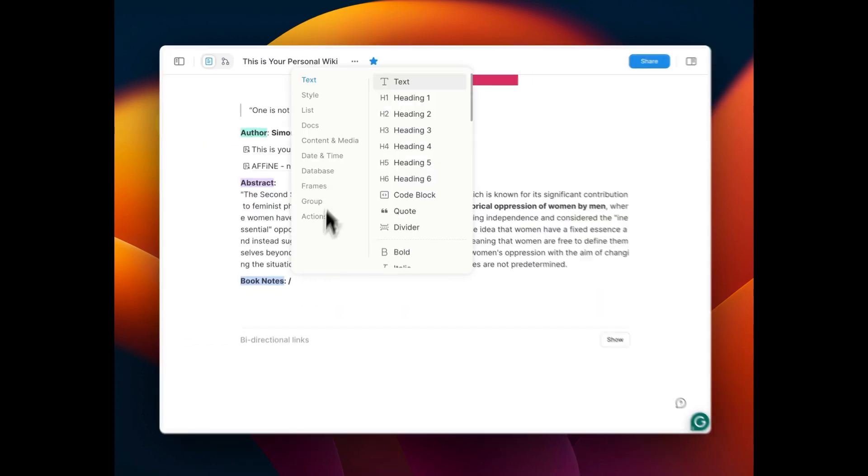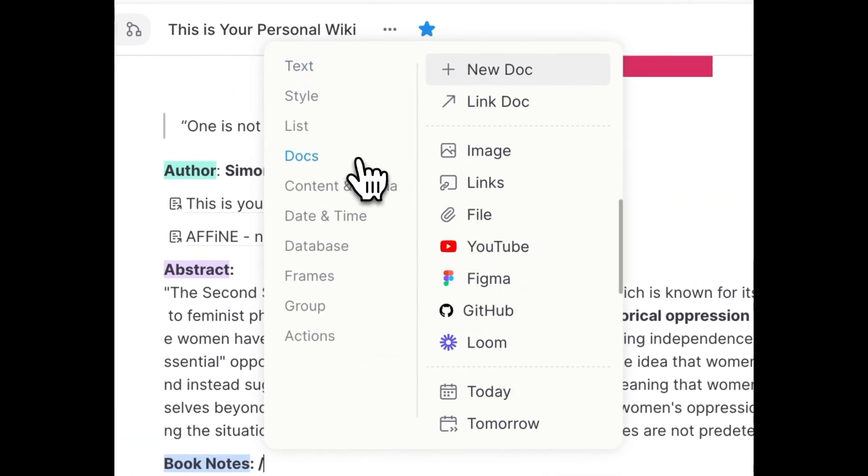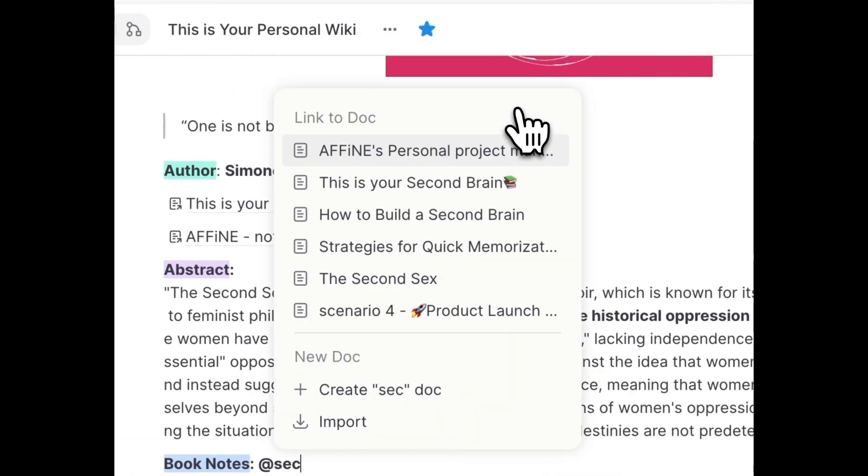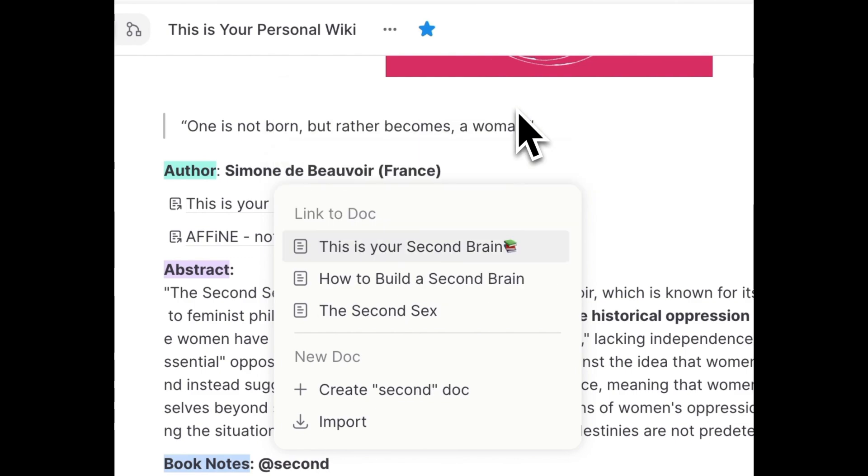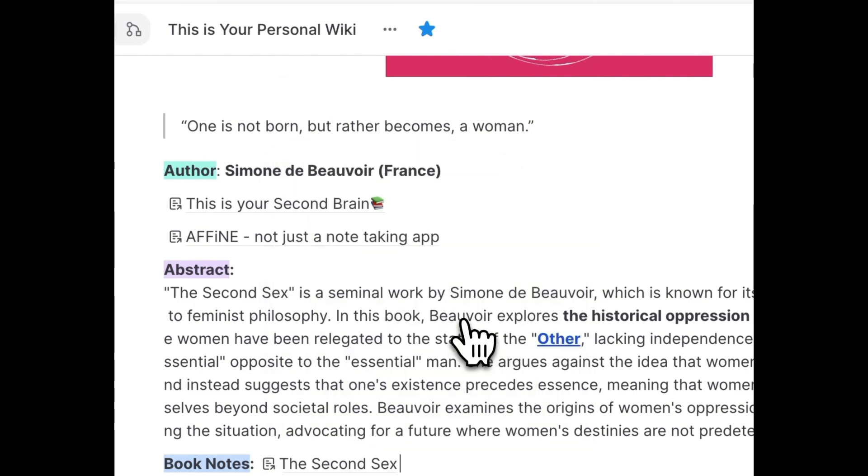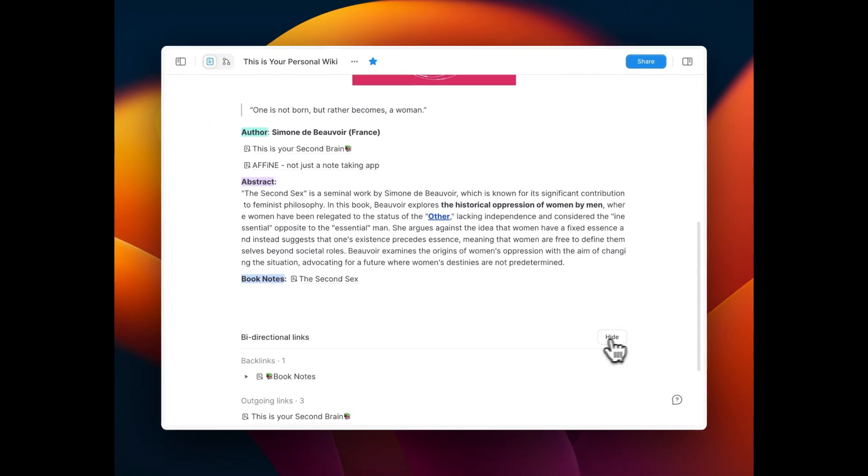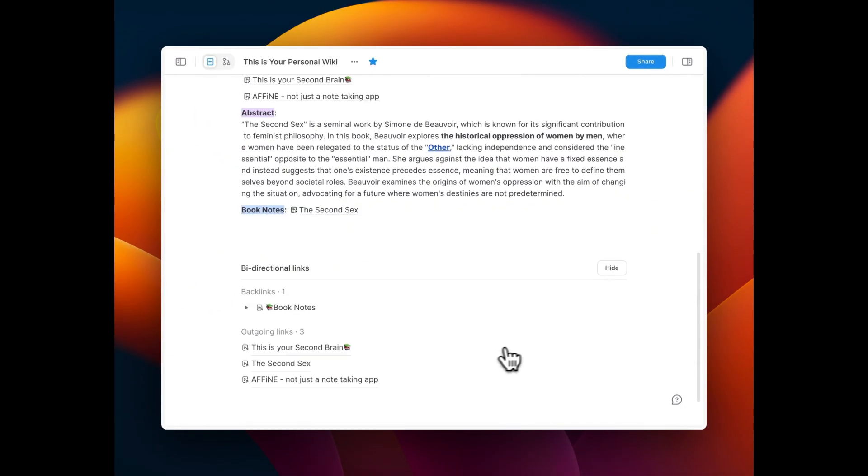Have you ever been bothered by the challenge of interconnecting documents? Our latest update can create bi-directional links automatically when you add a linked page.